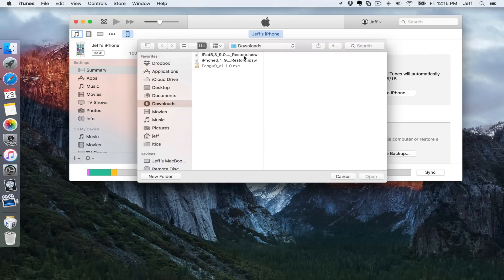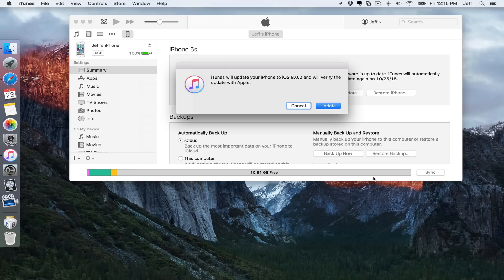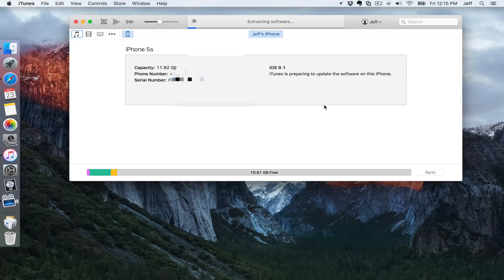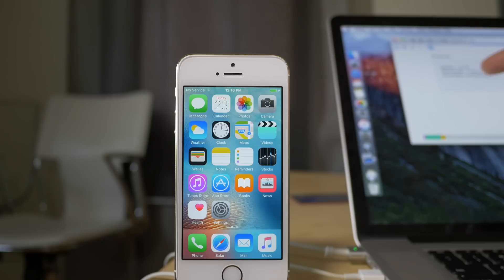And then in the Finder window, you want to point to the iOS 9.0.2 firmware that you downloaded, just like this. And then you'll see this message here, and you just want to click on update. That will start the actual downgrade process. It says update, but you're actually downgrading using this method, as long as Apple is still signing 9.0.2.